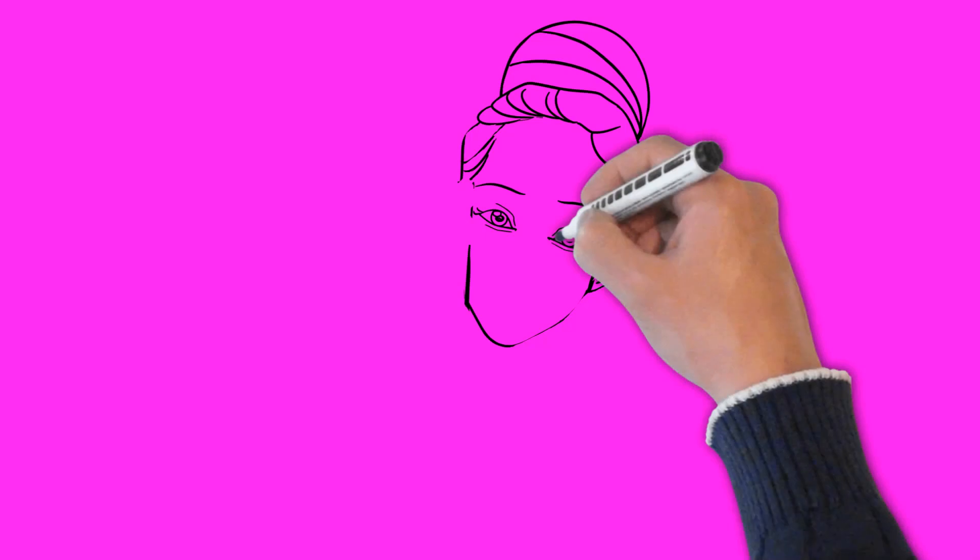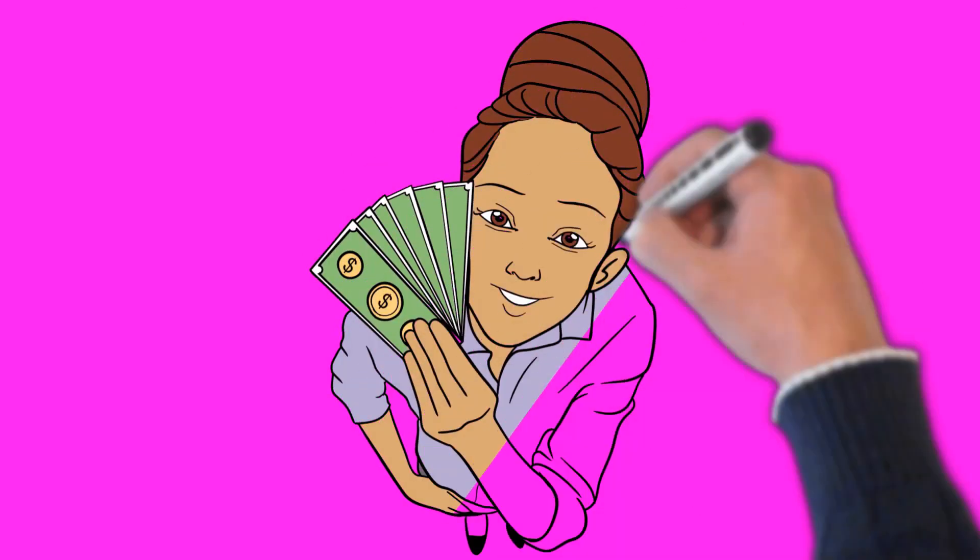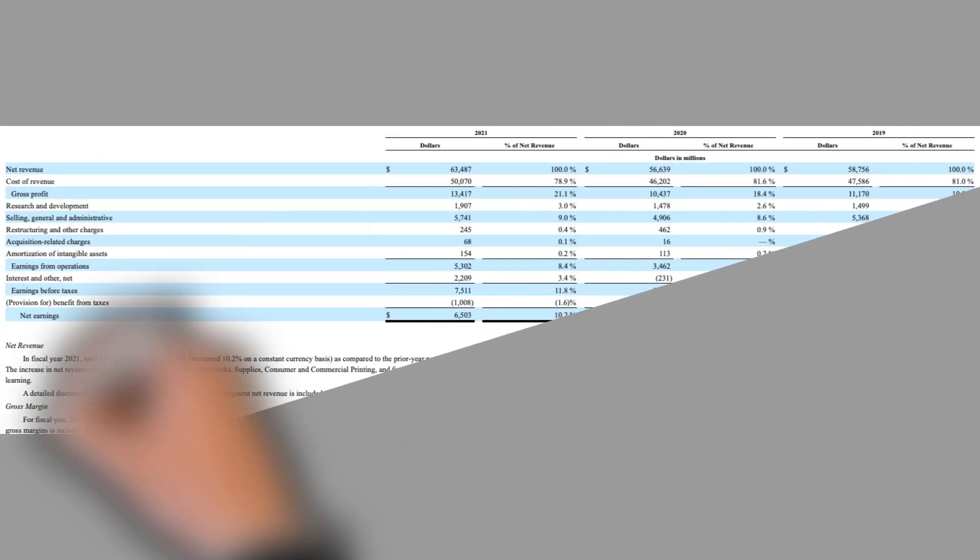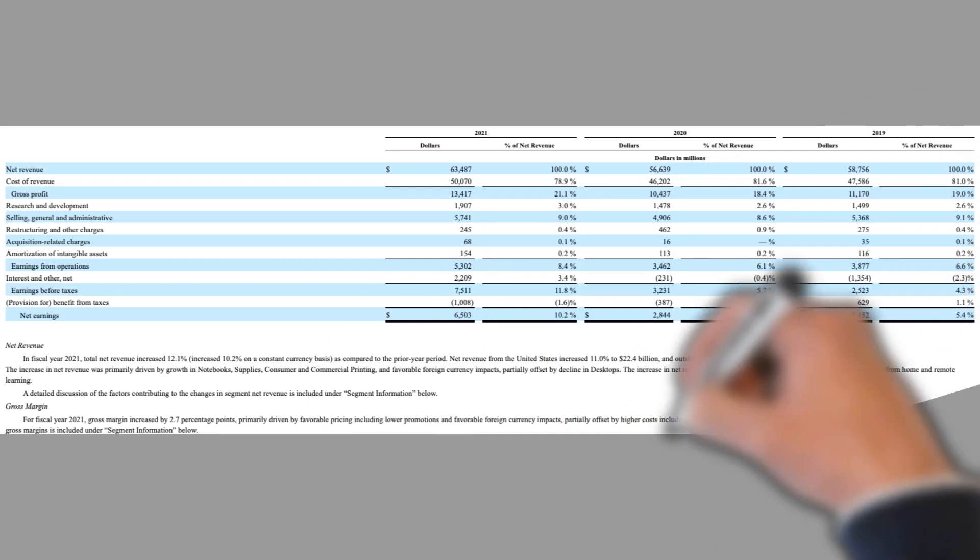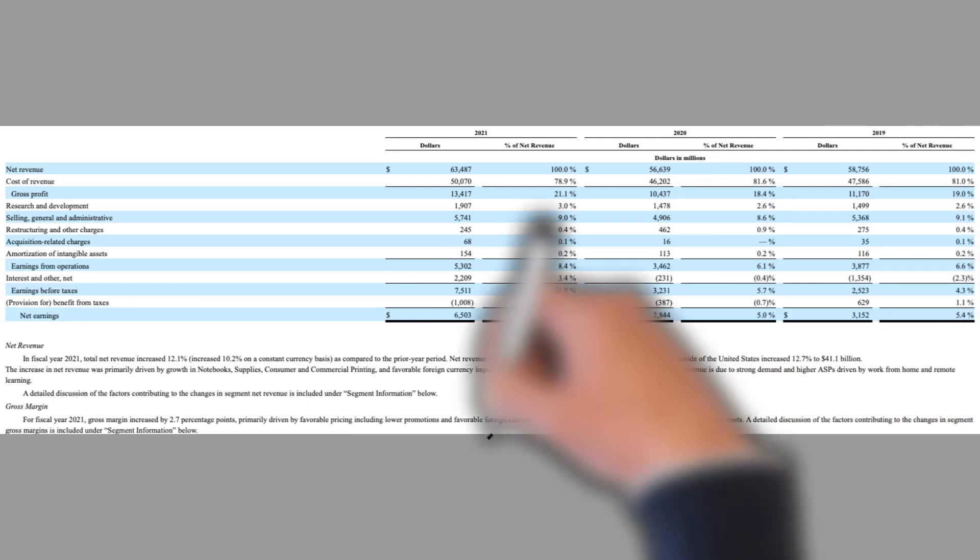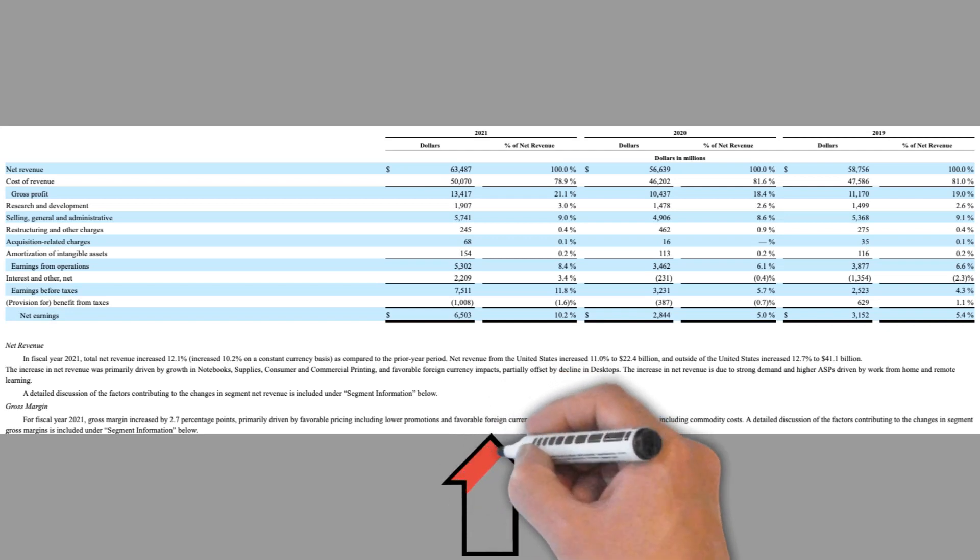HP for example transacts business in over 40 currencies worldwide. Here is a screenshot of HP Inc.'s 2021 Annual Financial Statement. You can see just below the statement there is more information including how forex exchange rates affected their revenues.